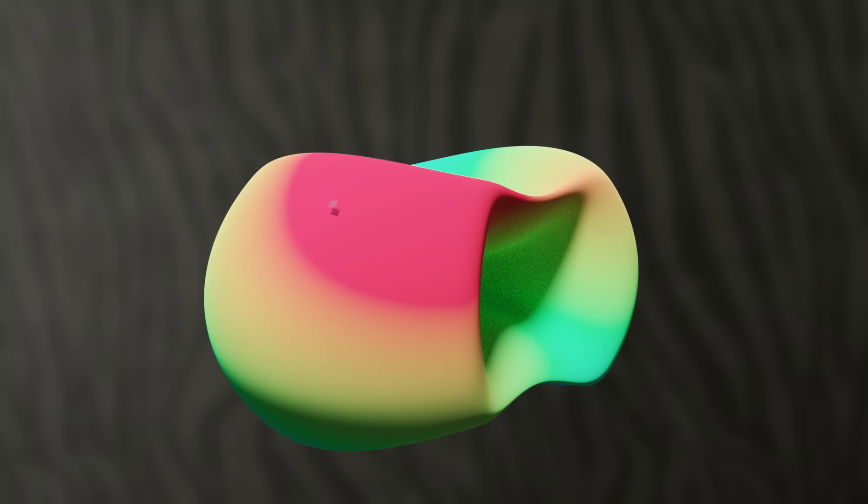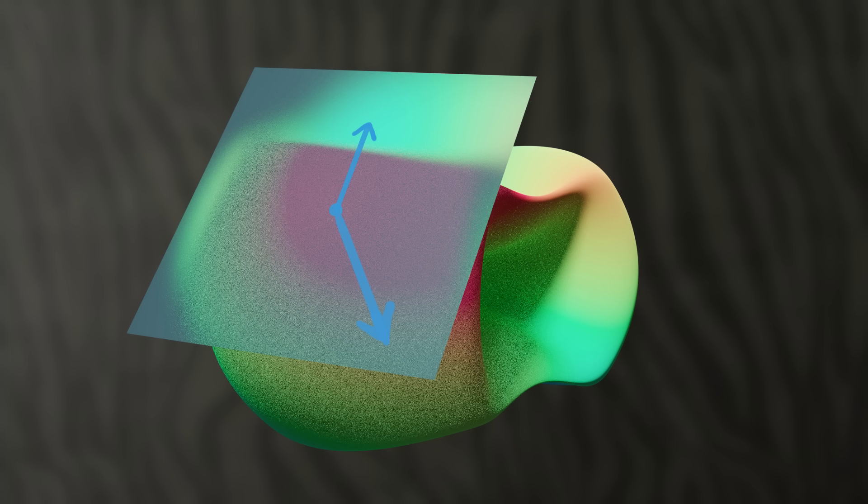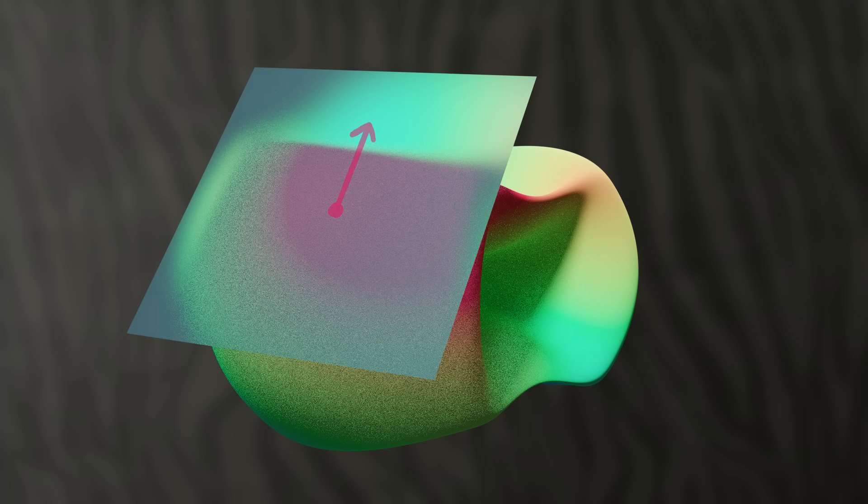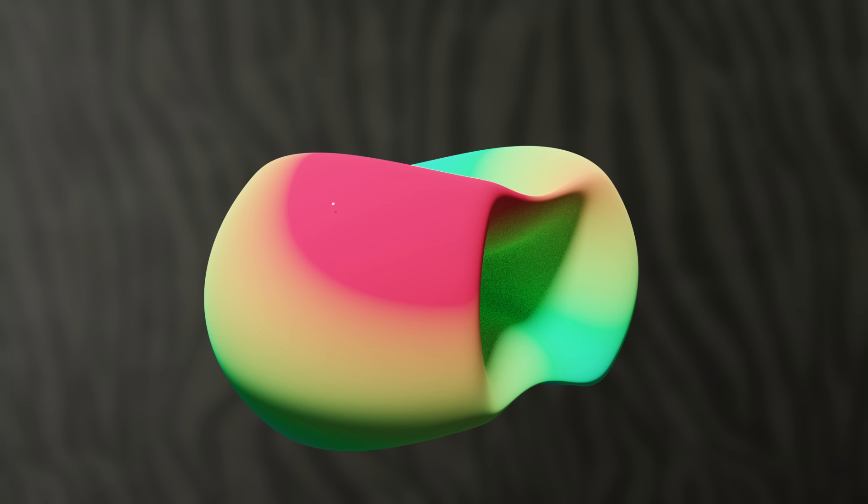This thing takes a tangent vector to the manifold and assigns it a length. So maybe this arrow has length 2, and this arrow has length 5. Note, the arrow has no intrinsic length. It's an abstract object. We're just giving it a length of our own choosing.